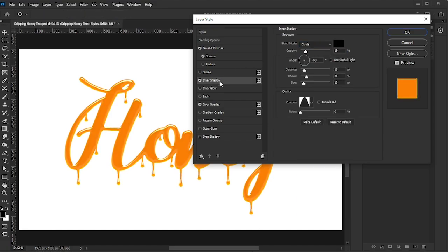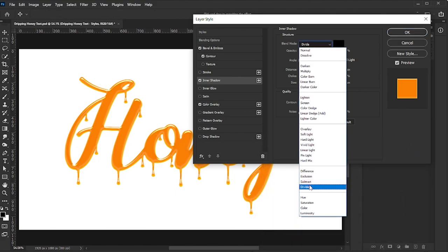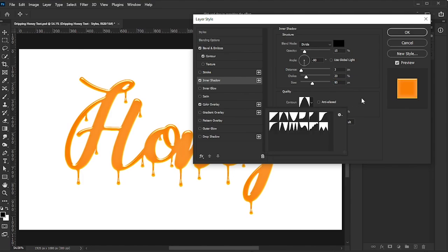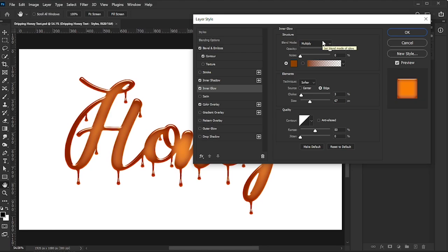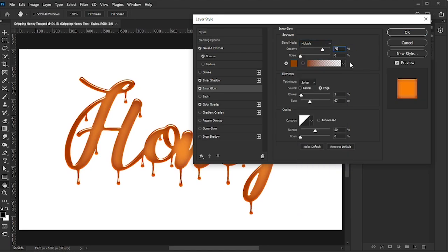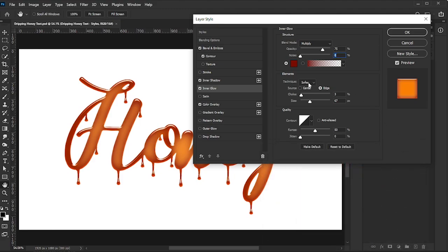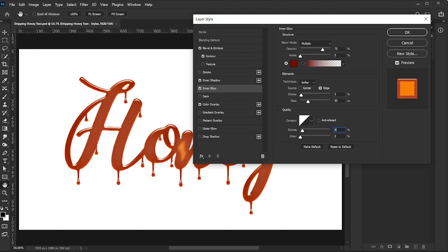Activate Inner Shadow, set the Color to Black, Blend Mode to Divide, Opacity to 15%, Angle to minus 90 degrees, Distance to 3, Choke to 20, and Size to 90. Change the Contour to Cone and set Noise to 0. Now let's activate the Inner Glow effect. Set the Blend Mode to Multiply and adjust the Opacity to 75%. Keep the Noise at 0, and choose a rich, dark color with the code 7B0C00. For the technique, select Softer and set the Source to Edge. Increase the Choke to 3 and the Size to 50 for a bold, glowing effect. Then change the Contour to Linear and set the Range to 50%, with Jitter remaining at 0. This will give your text a smooth, subtle inner glow.